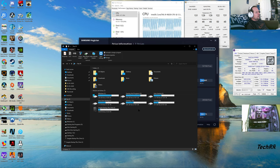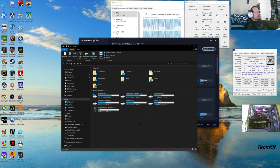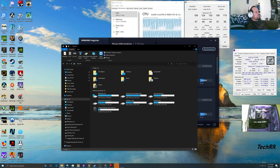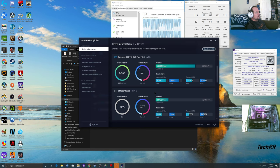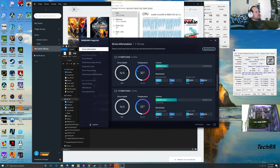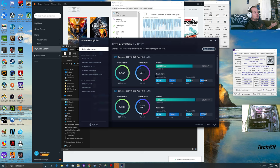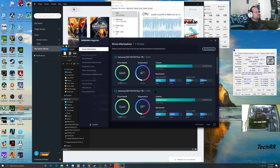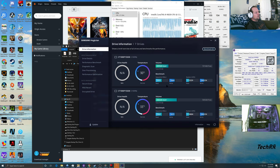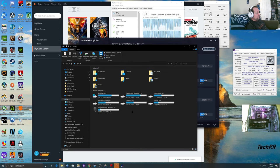I have two more NVMe drives hooked up through a PCIe 3.0 expansion card, because I only have two NVMe slots on my motherboard. These are ADATA 1TB NVMe SSDs. Their read and write speeds are a little lower than the Samsungs — the 970 Evo Plus cost around $200 each compared to about $120 for these — but still terrific speeds.